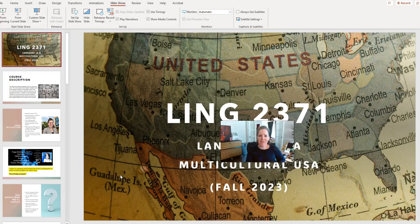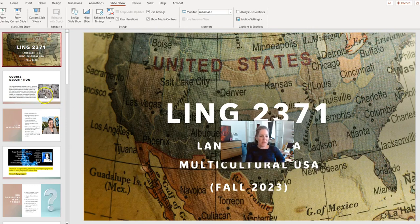Hi everyone, I'm your professor Dr. Peggy Simmingson. This online course for Fall 2023 is Language in a Multicultural USA. It's a core curriculum course so you will get credit for part of the core curriculum.